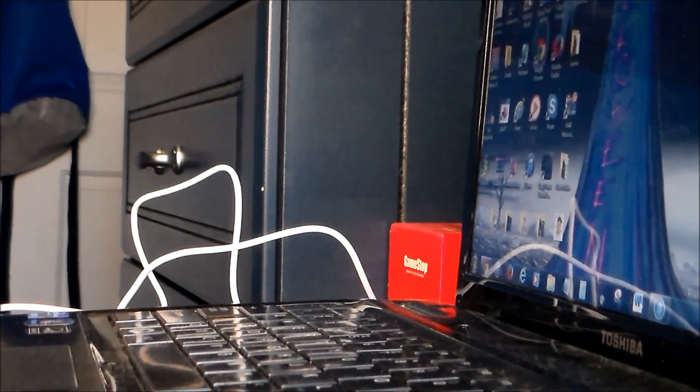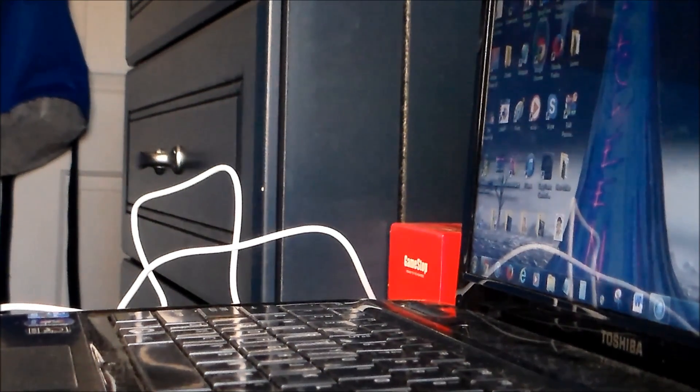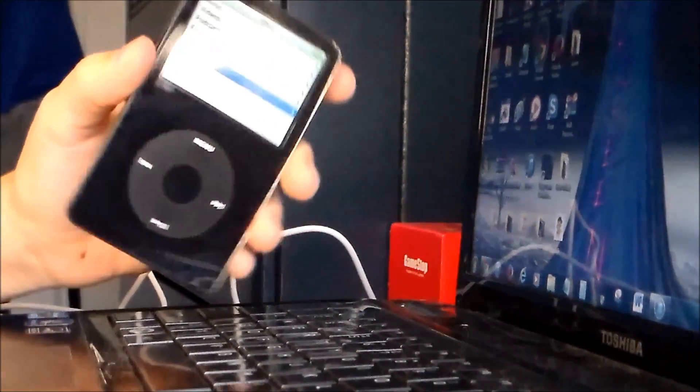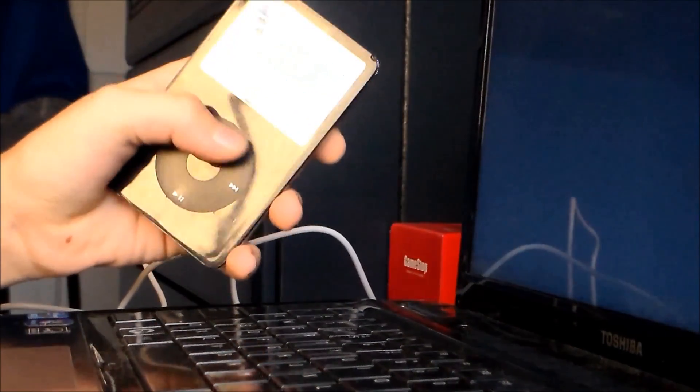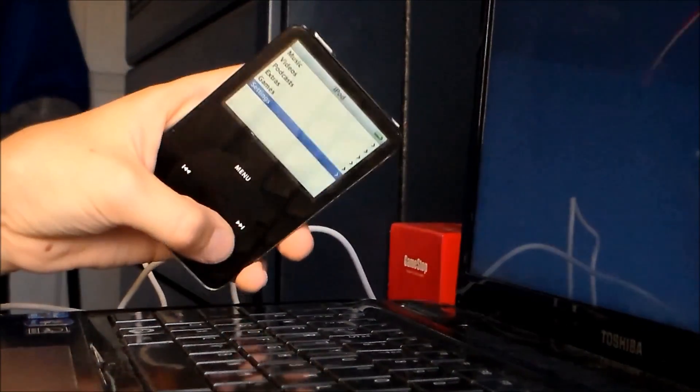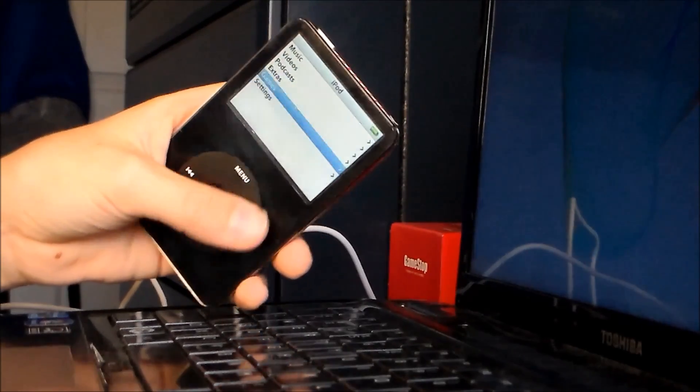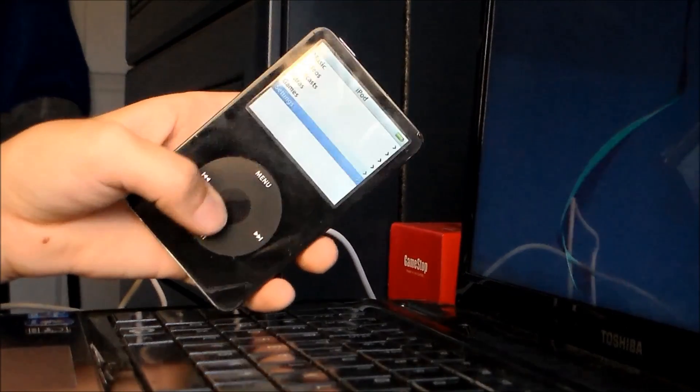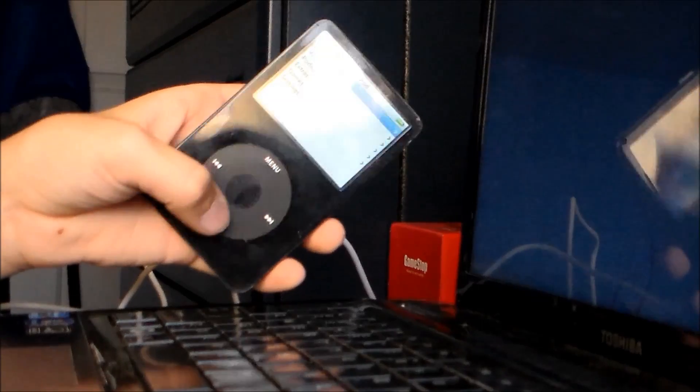Hello, everybody. For today's tutorial, I'm going to be showing you how to get Rockbox, which is like jailbreaking, sort of, on your iPod Classic or any iPod or MP3 player, pretty much.